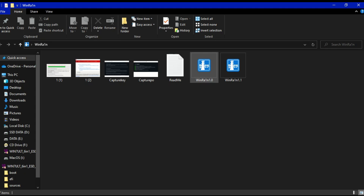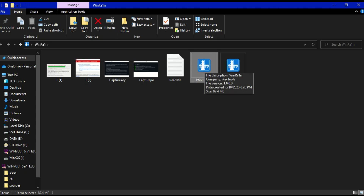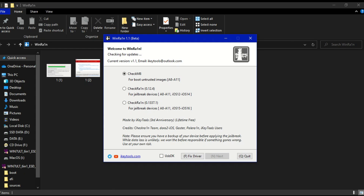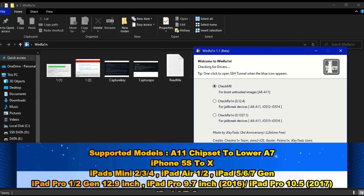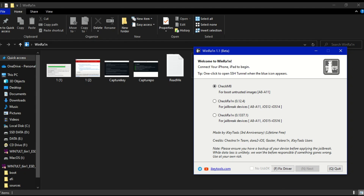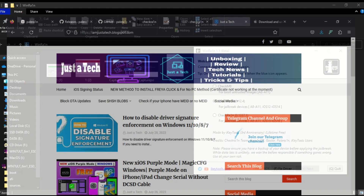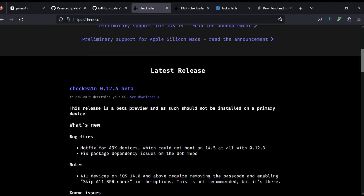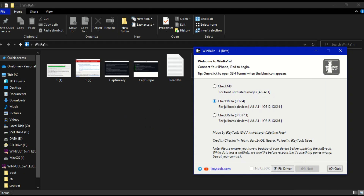There are two versions — the old 1.0 and the latest version 1.1. You can download all files for free from the description link. Once you open it, you will see three main options: first is checkmate to load the untrusted images so you can do the PawnDFU mode and load the RAM disk; second option has checkra1n 0.12.4 built-in.